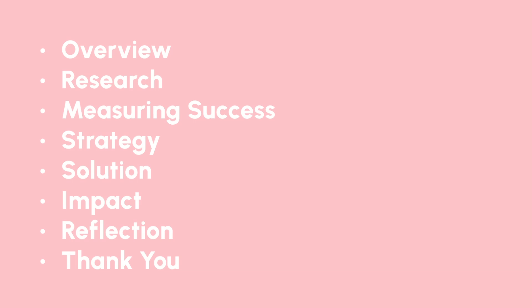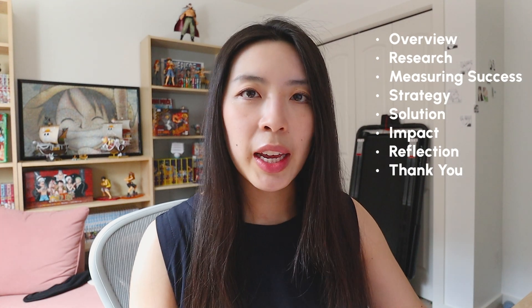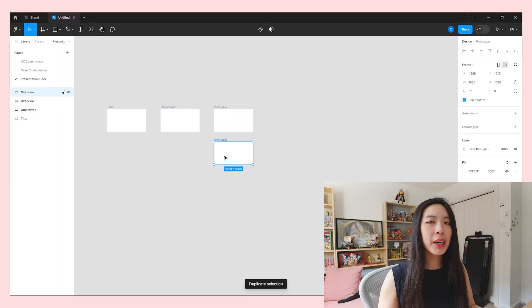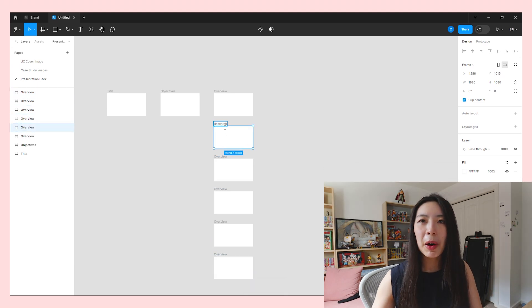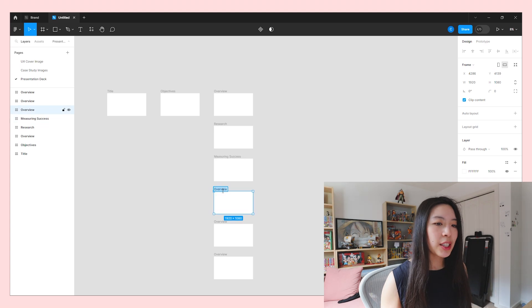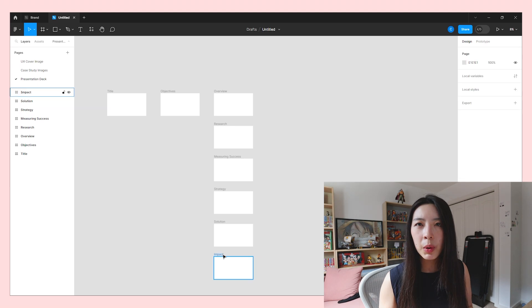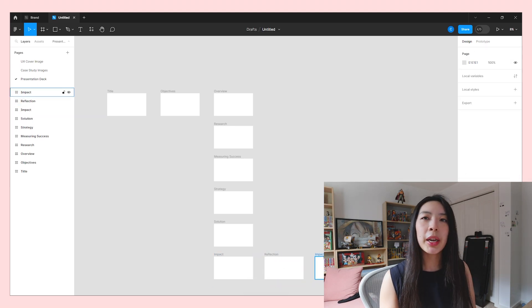My objectives or agenda, based on the headings in my case study document, are: overview, research, measuring success, strategy, solution, impact, reflection, and a final thank you slide. I just take all of these and continue duplicating slides until I have one for each item. I create the slides in a list going down because it's easier for my brain to understand them all as different sections, and I can get a clear overall view of how the slides are going to look and how many are in each section.